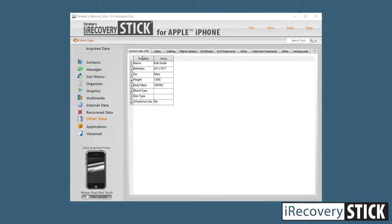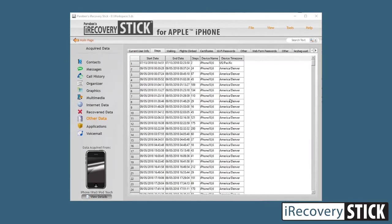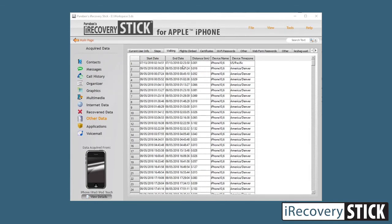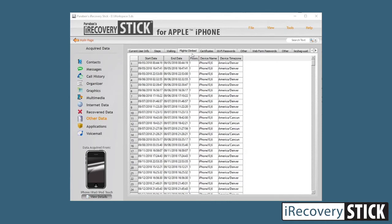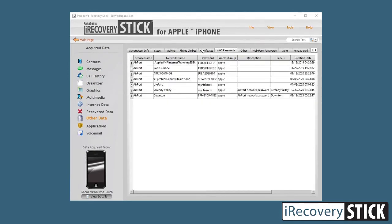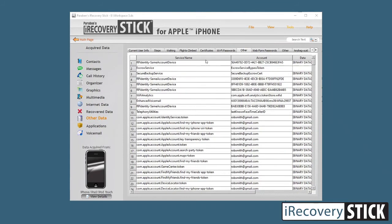The first data is just the properties of the device, including the phone number, the name of the phone, and other information. Current user data is actually data from the Health app — it will show you information the user has entered, including steps taken by date, distance in kilometers, and flights climbed. You can also find Wi-Fi passwords here: the name of the Wi-Fi network, the password, and other related information.